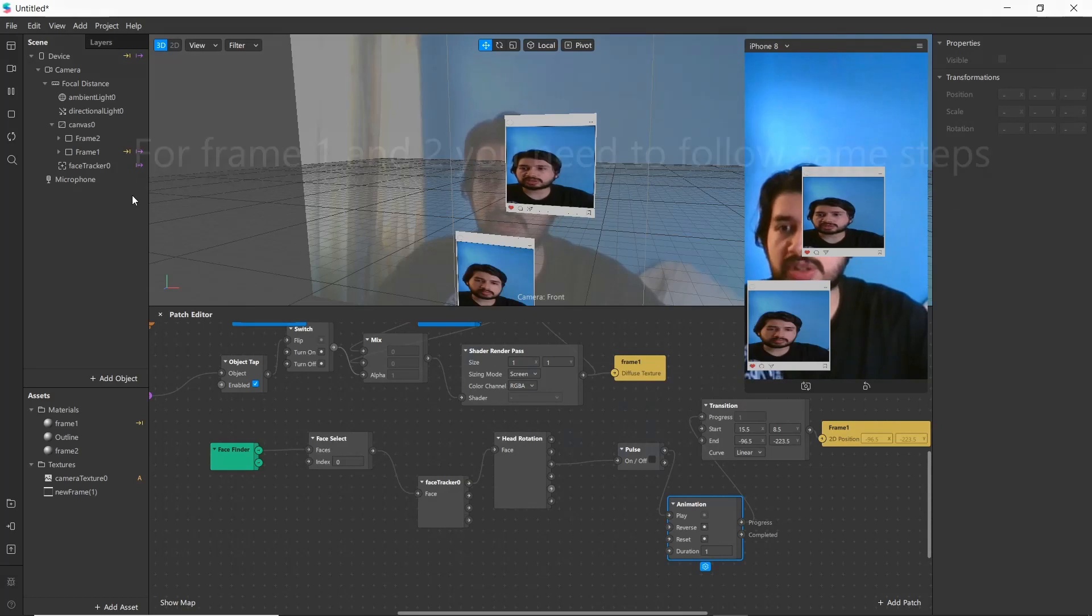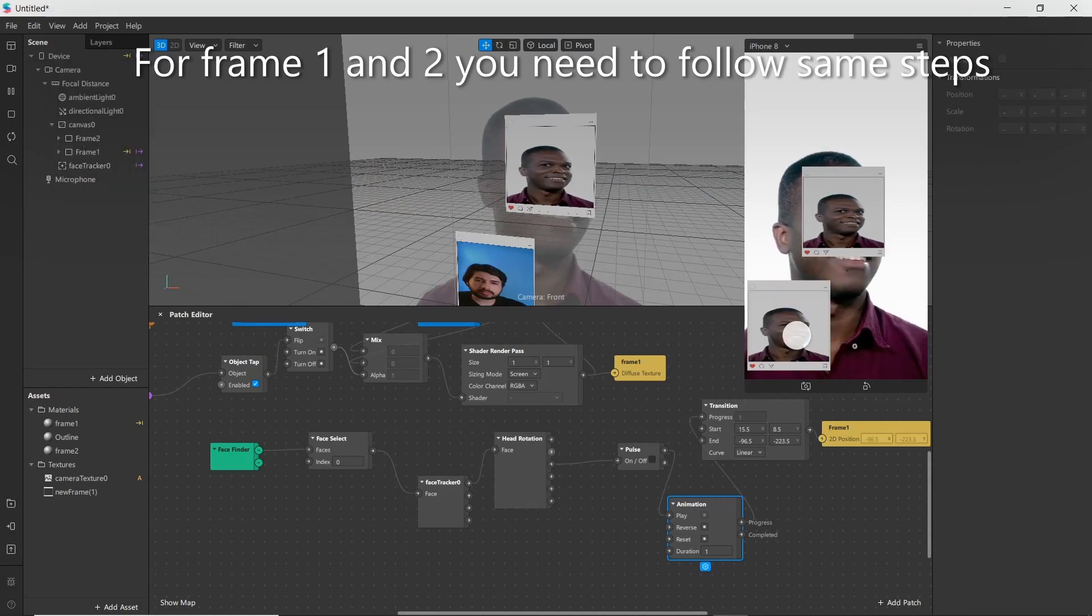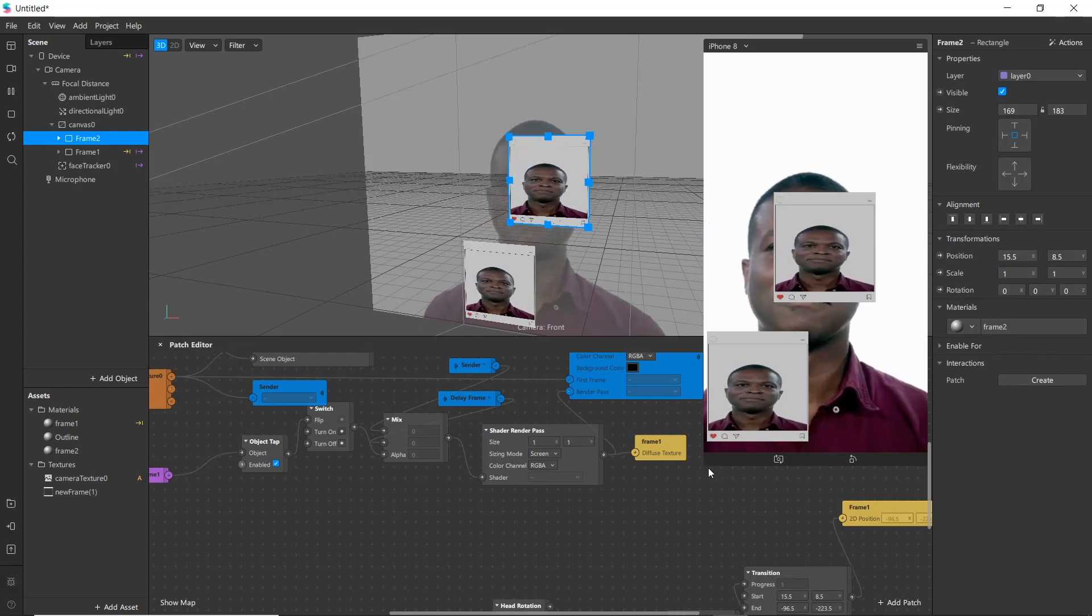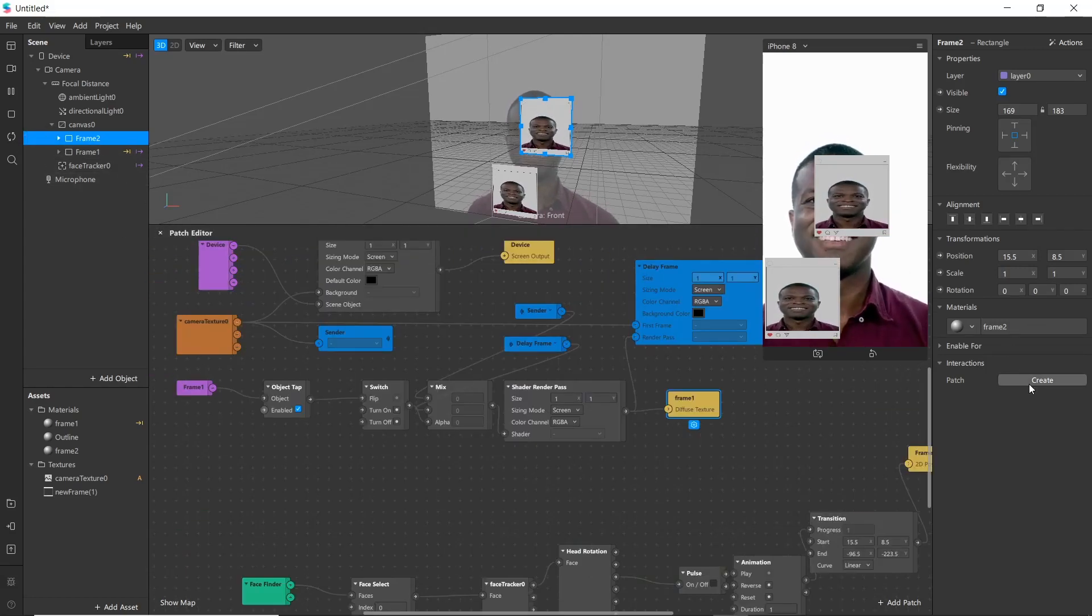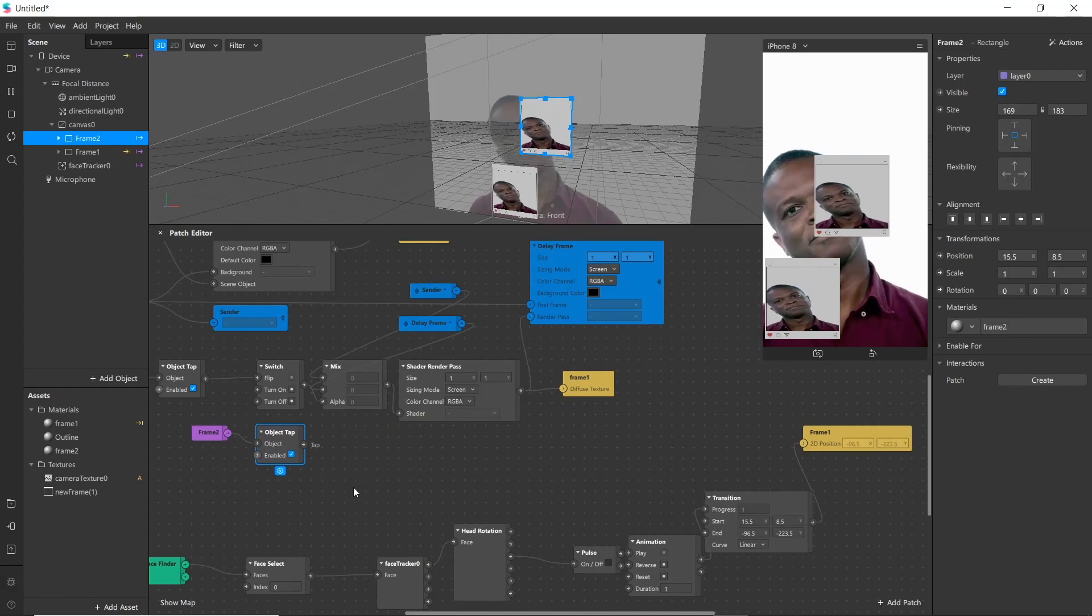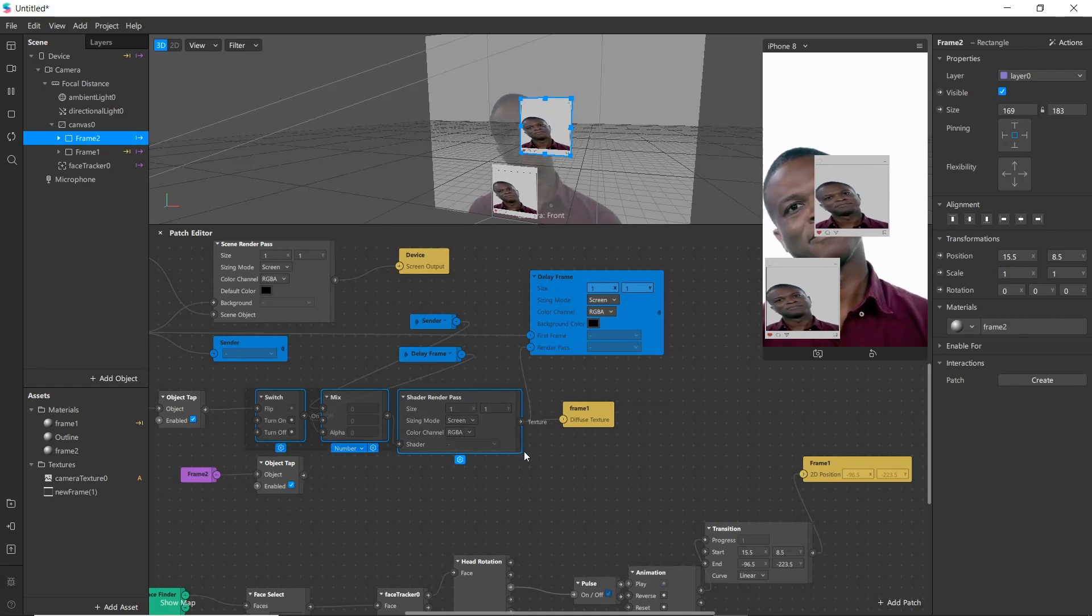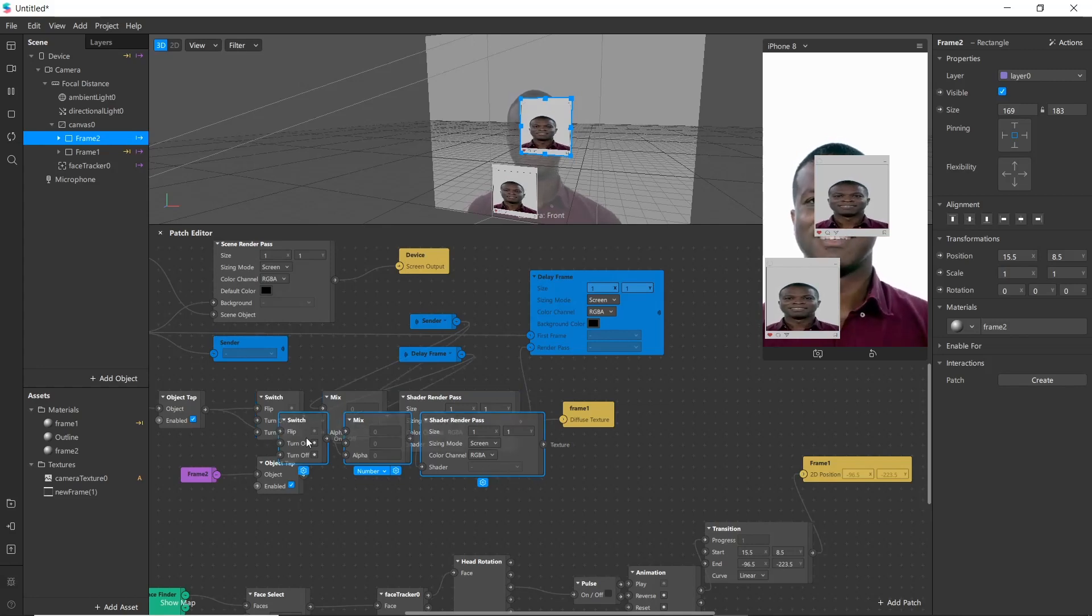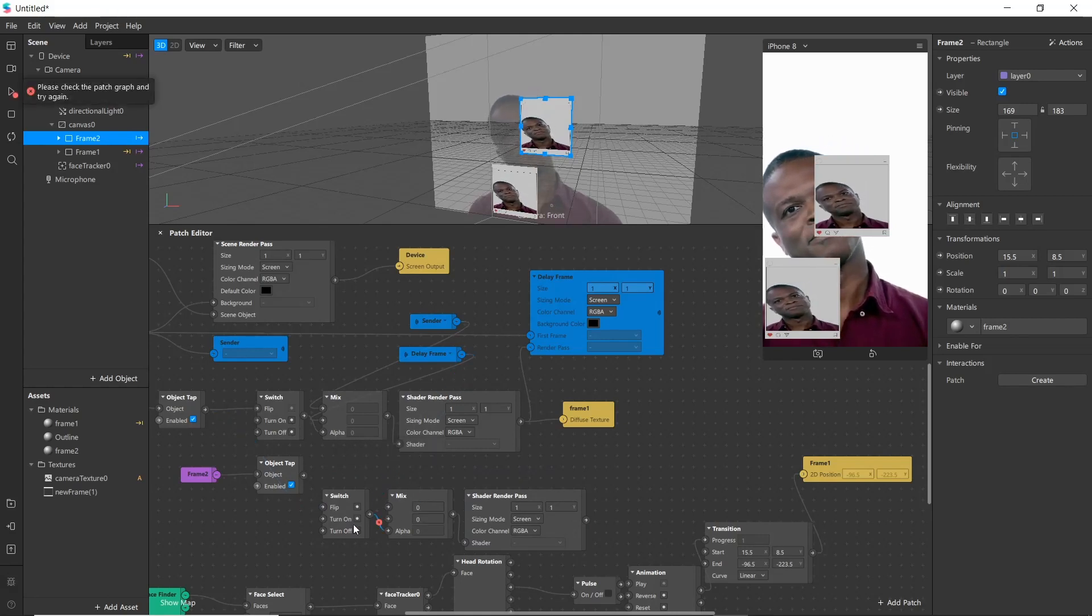Next we'll work for frame 2. Let's arrange patch first. Next we'll bring patch from frame 2. Now we'll follow same step as previous. Now go ahead and select all these three and simply copy and paste it, and disconnect previous wires. Connect it to new one.